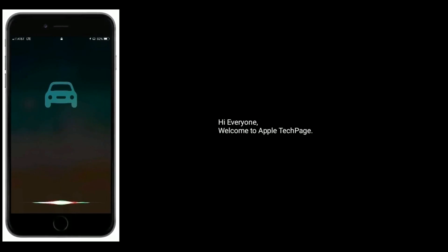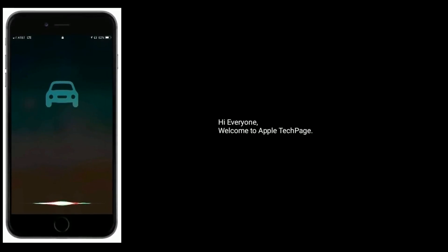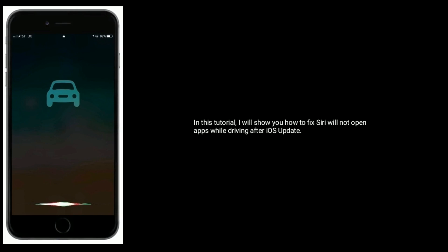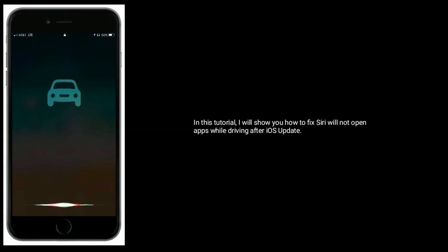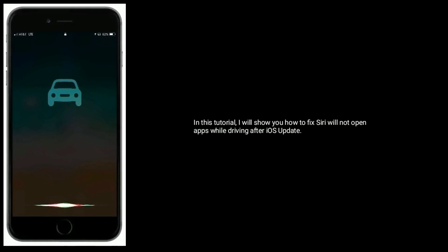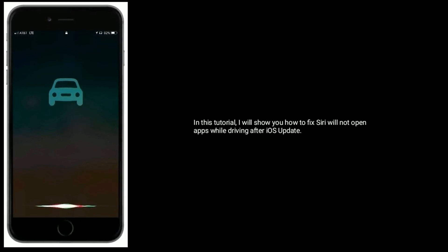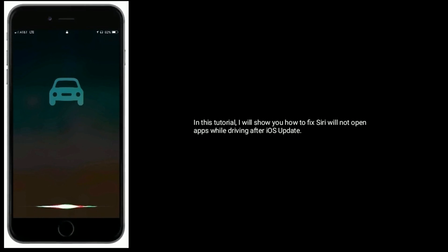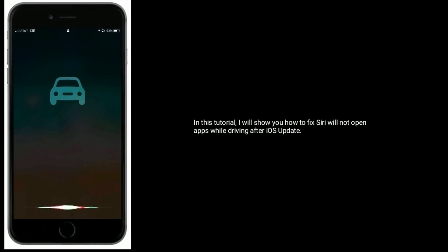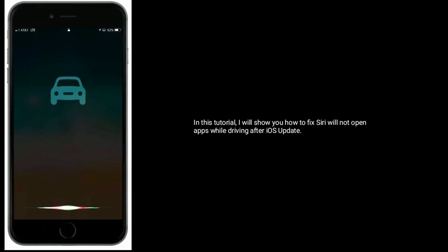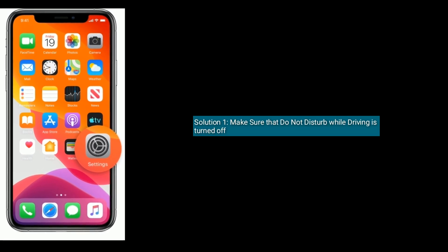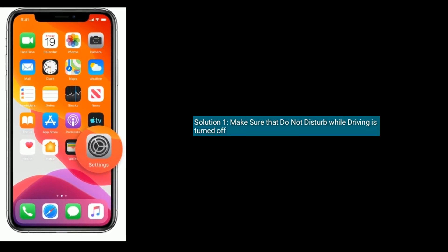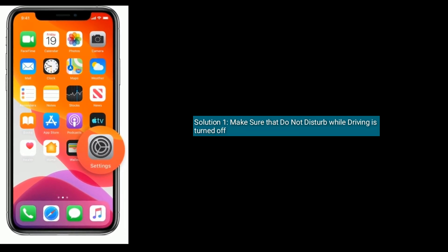Hi everyone, welcome to Apple Tech Page. In this tutorial I will show you how to fix Siri will not open apps while driving after iOS update. Solution 1 is make sure that Do Not Disturb while driving is turned off.